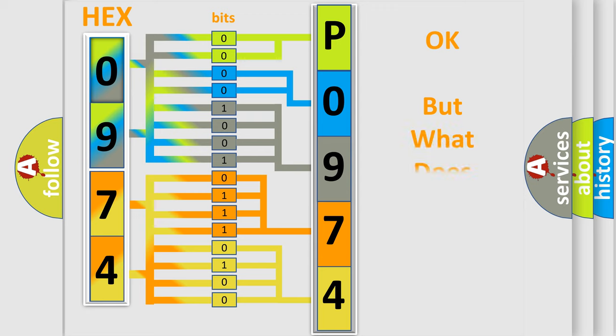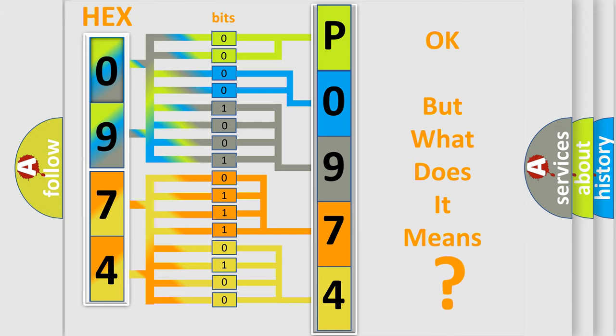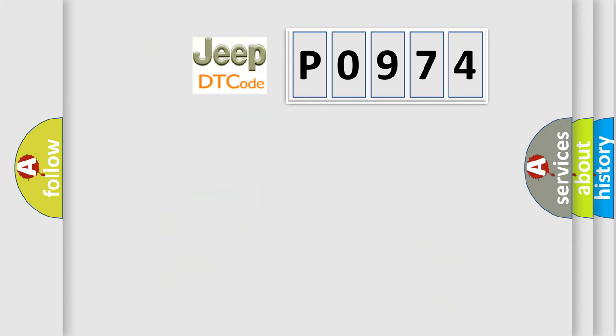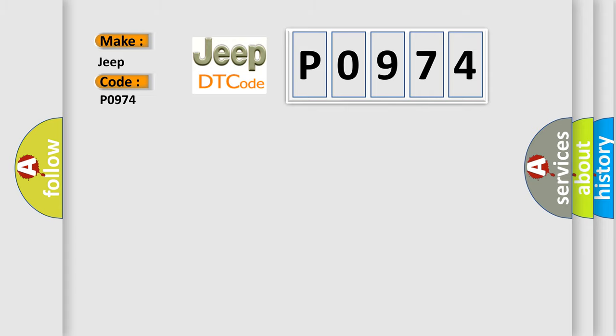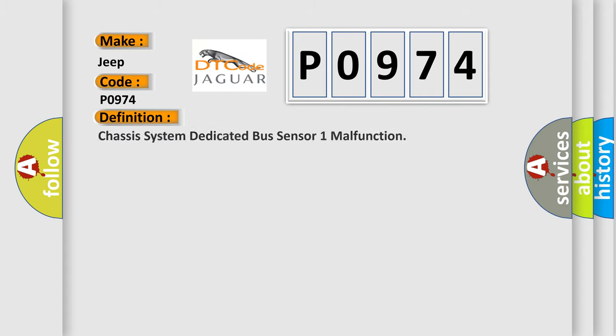The number itself does not make sense to us if we cannot assign information about what it actually expresses. So, what does the Diagnostic Trouble Code P0974 interpret specifically for Jeep car manufacturers? The basic definition is: Chassis system dedicated bus sensor one malfunction.